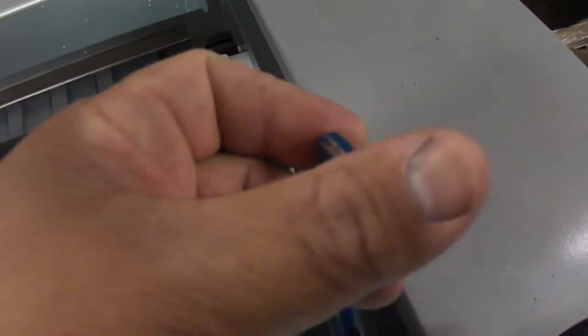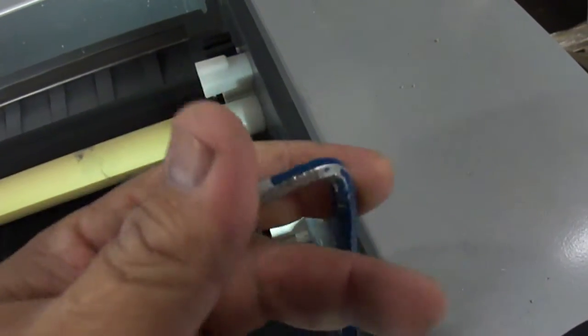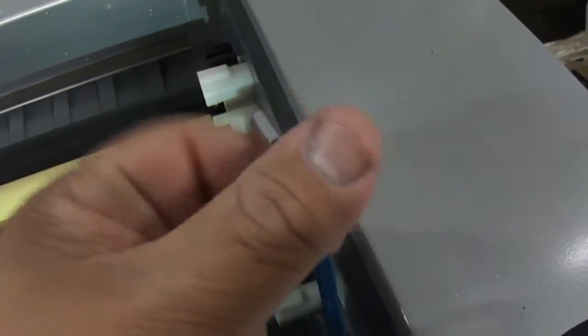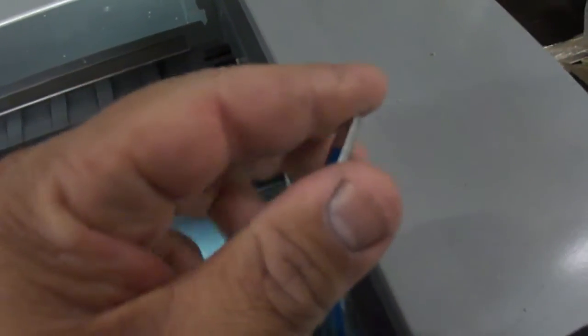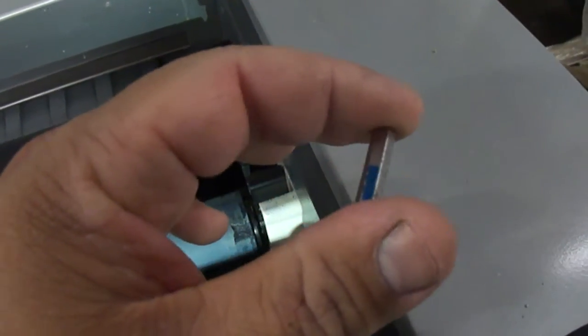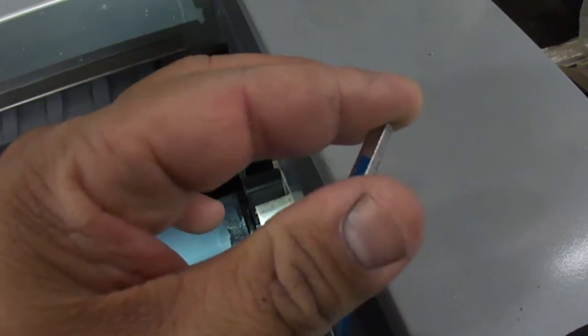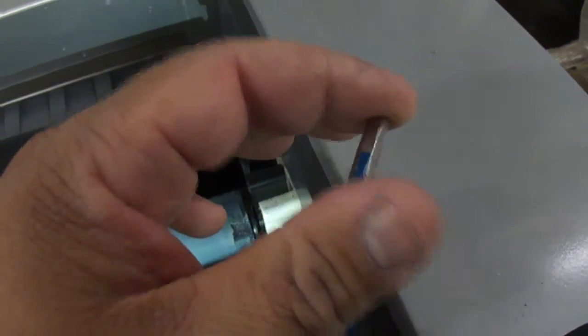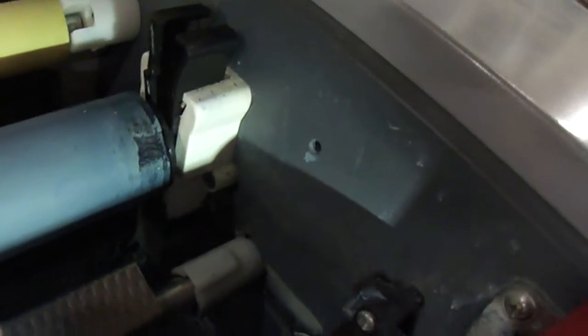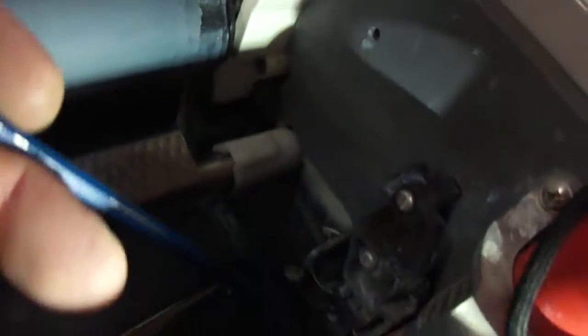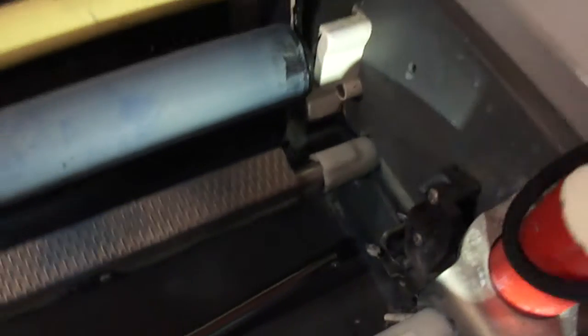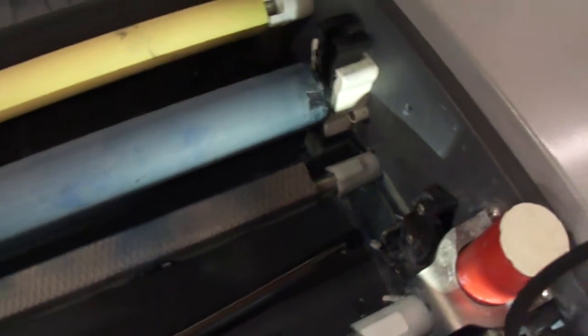You just want to turn it counterclockwise. You should get nice and loose and just bring it back until you feel—it's a very light feel—that the screw is right up against the bottom of the bearing. That's all you have to do. It's a very light pressure.